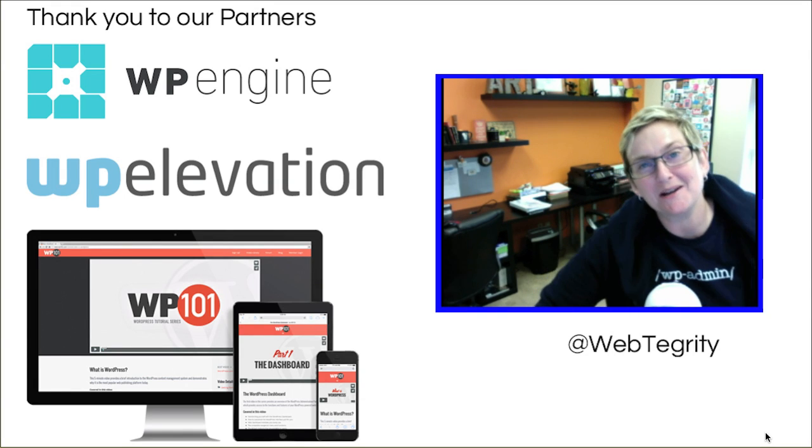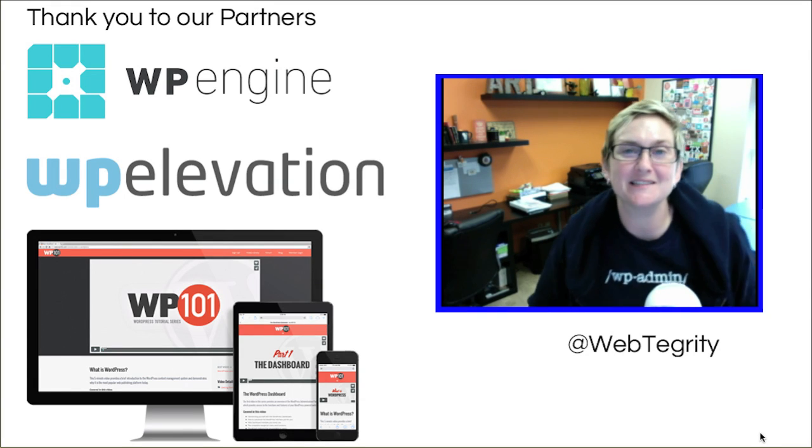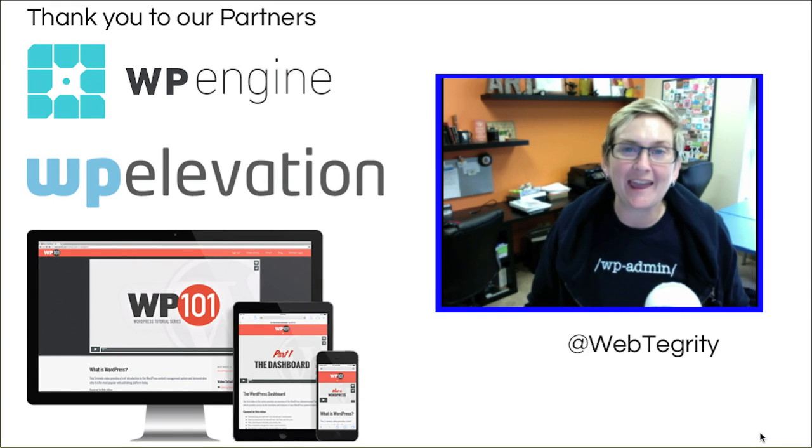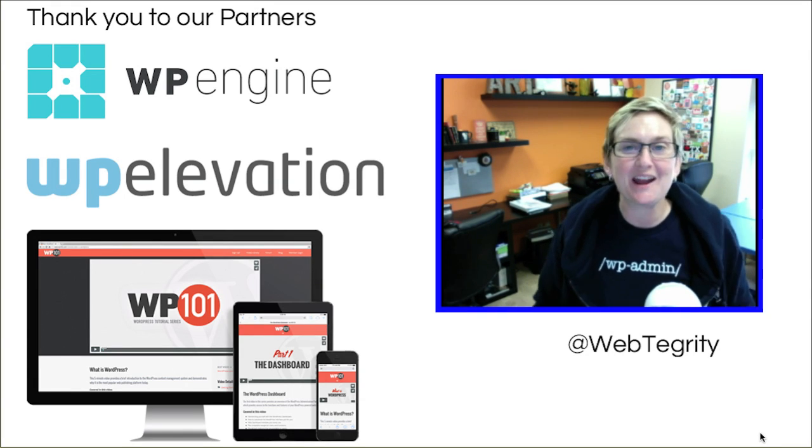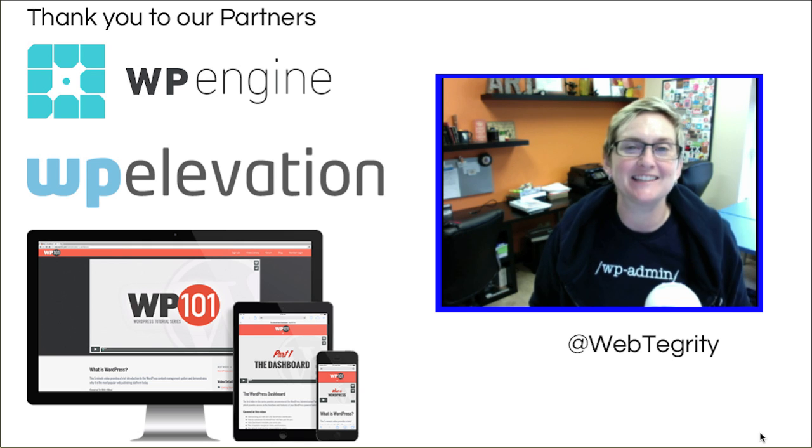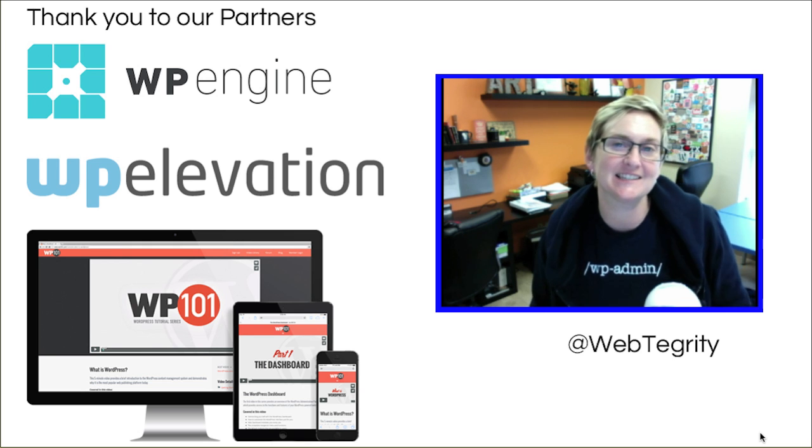Hey, hey, hi everybody. Welcome to another WordPress Wednesday. My name is Kori Ashton here at Webtegrity in San Antonio, Texas.